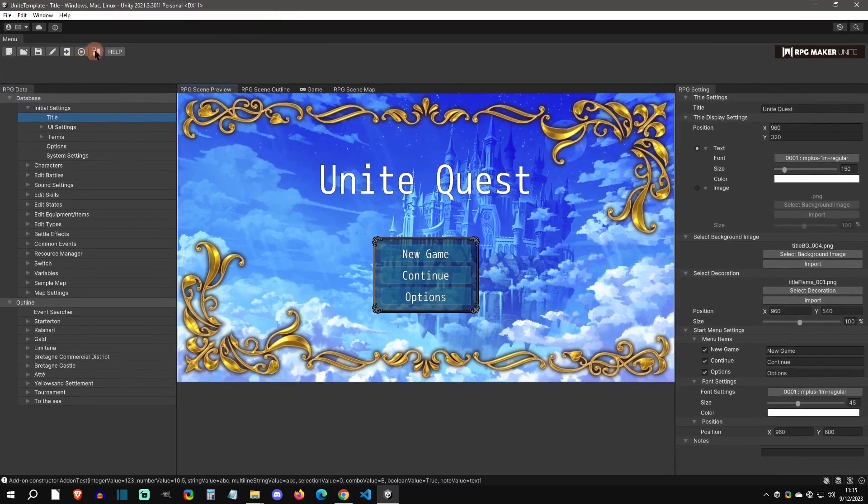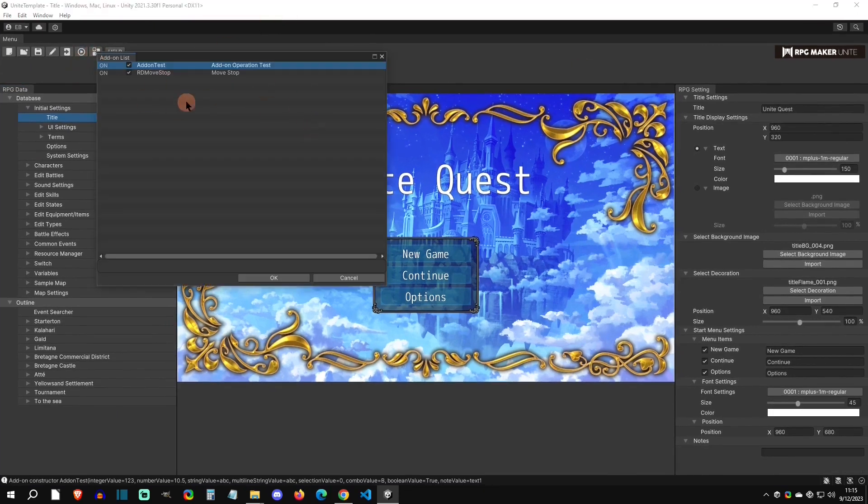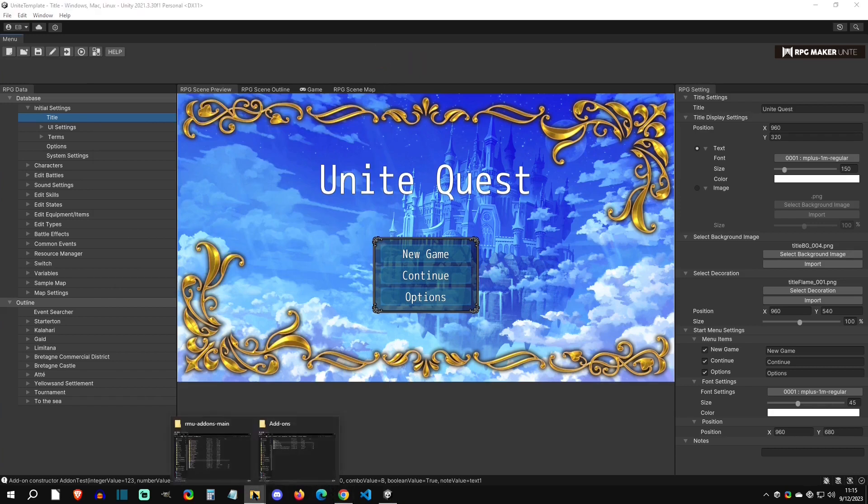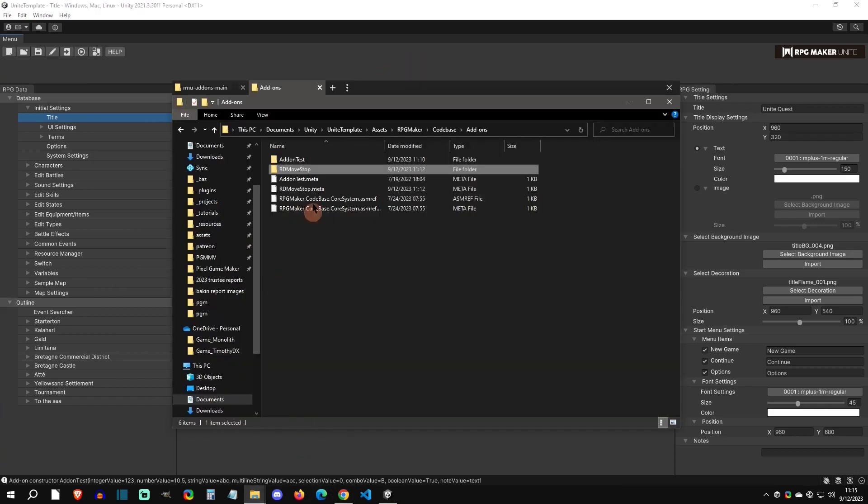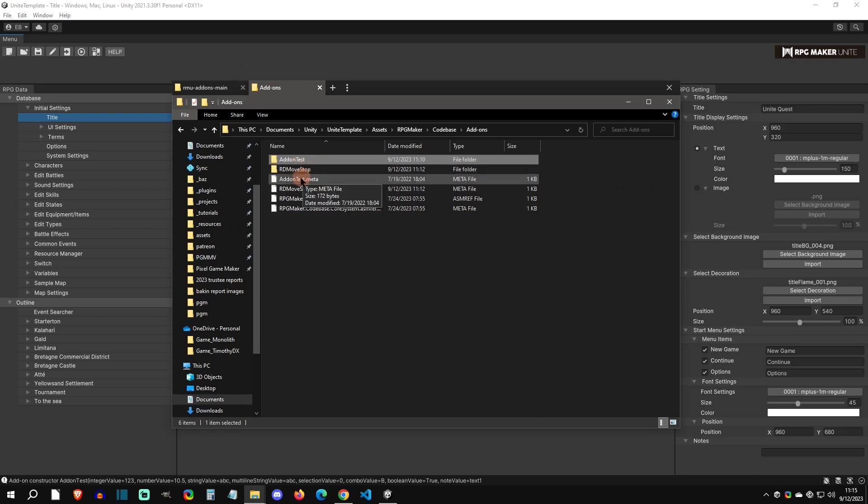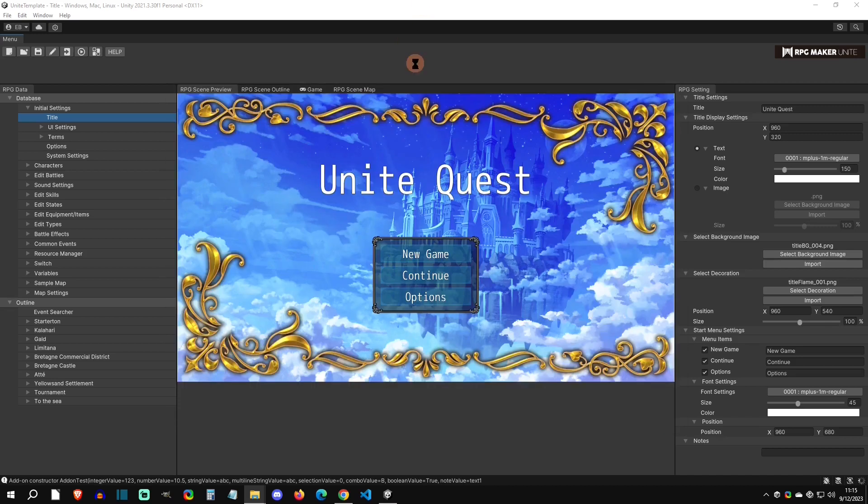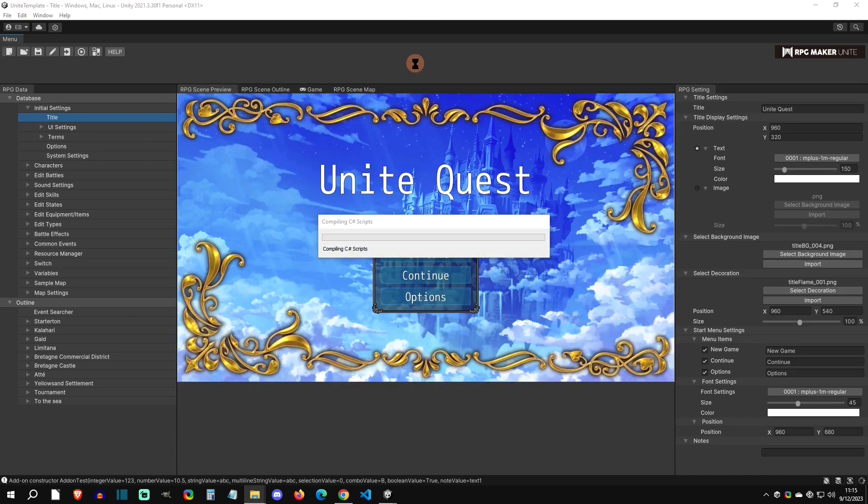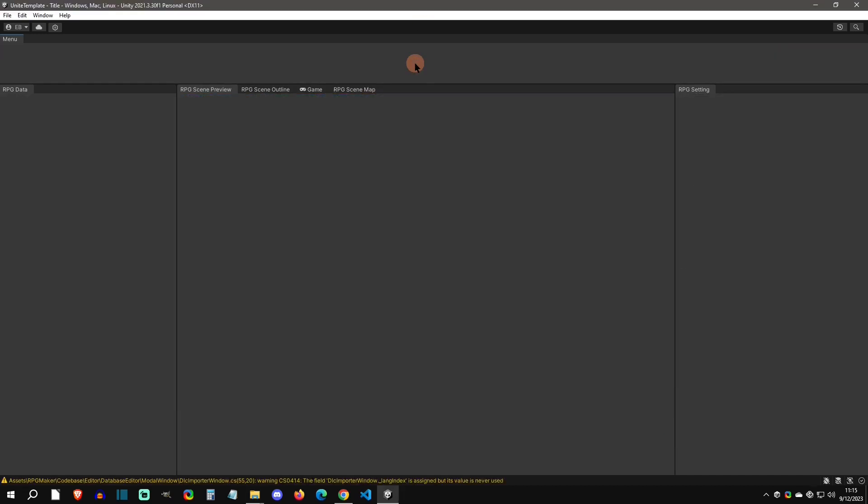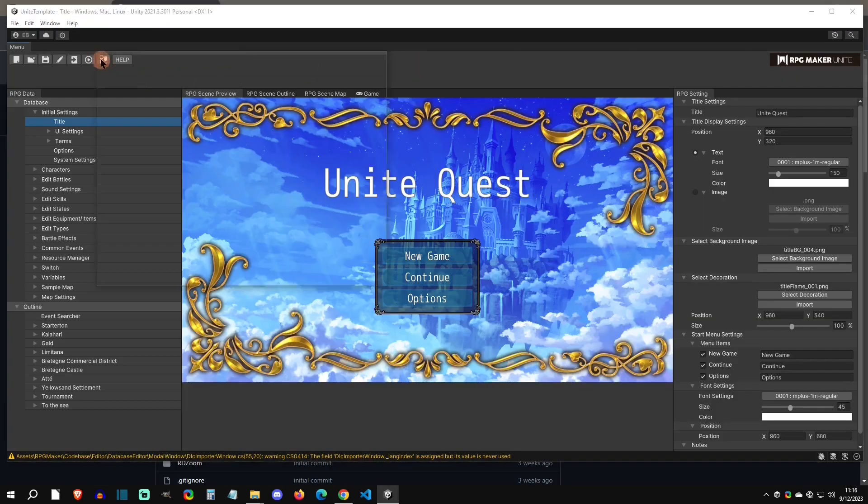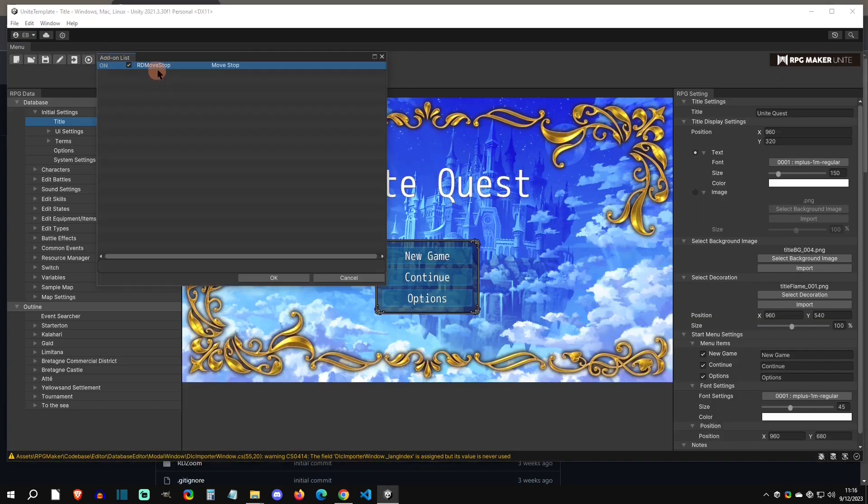So yeah, that is how you add add-ons and turn them on. Now if you want to get rid of them, we can go into the folder that we were just at and we can select on this add-on test here, also click on the meta right here and then hit delete. Then we would go back to the project and it would do another import update thing. When we go check the add-on list, you can see that the add-on test is now gone.